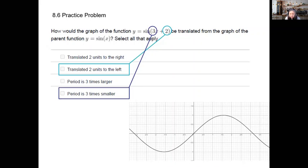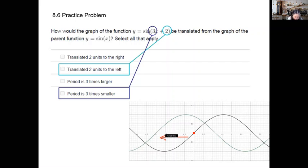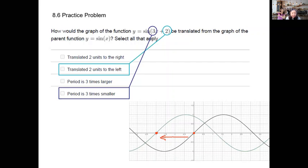If we translate this parent function two units to the left, we see the translated graph in green. From the original starting point of zero, it is now shifted left two units, and we can verify that a certain anchor point is now at negative two.